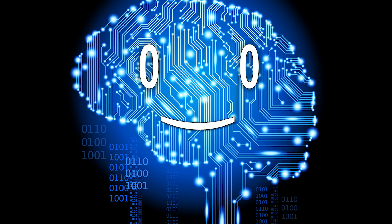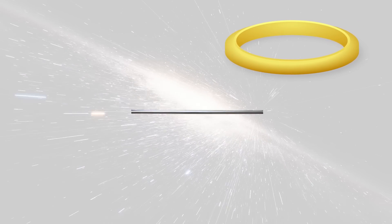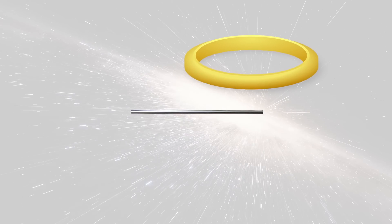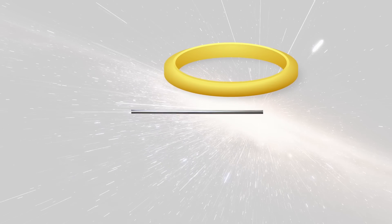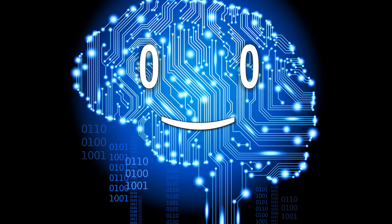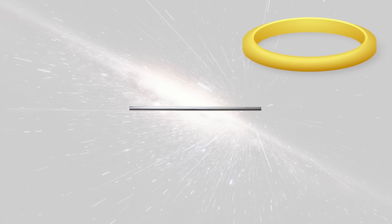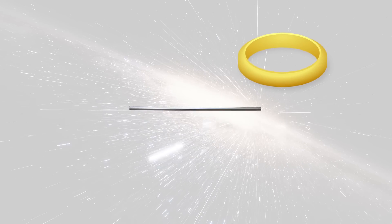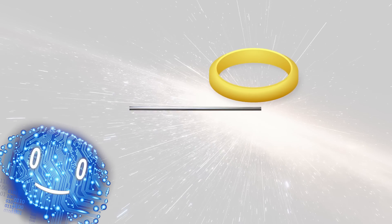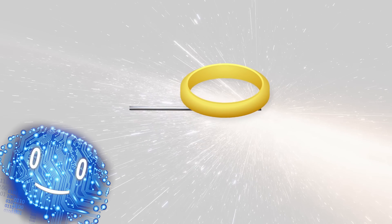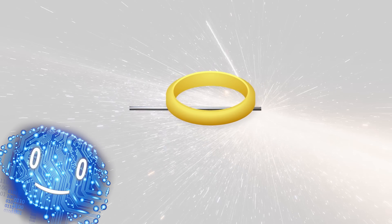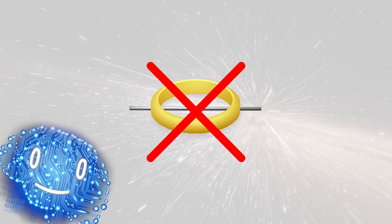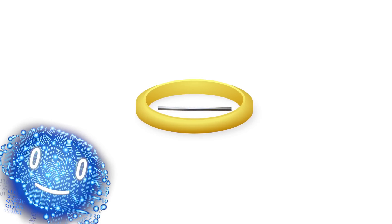In this case, the rod would think of itself as stationary, and instead, the ring would be traveling fast towards it. And because of the high speed, it would be the ring that experiences length contraction. So from the perspective of the rod, the ring would become even smaller than originally, so the rod would definitely not fit through, even though it does if we change the perspective.